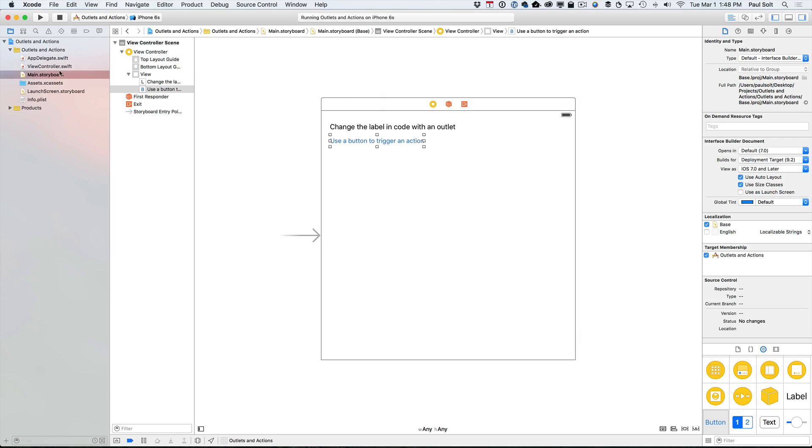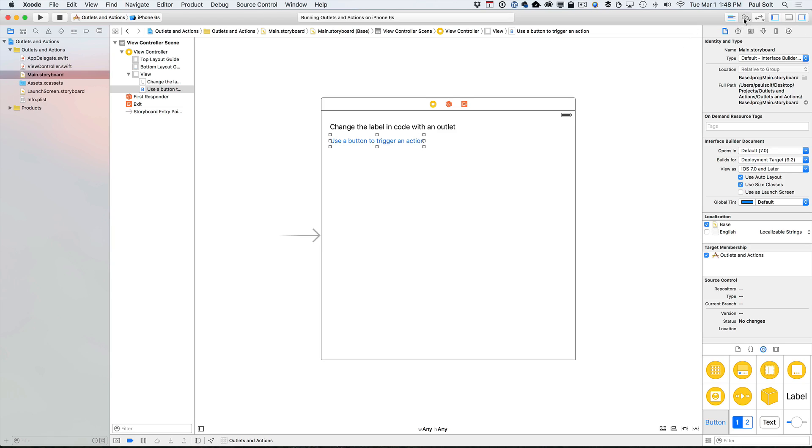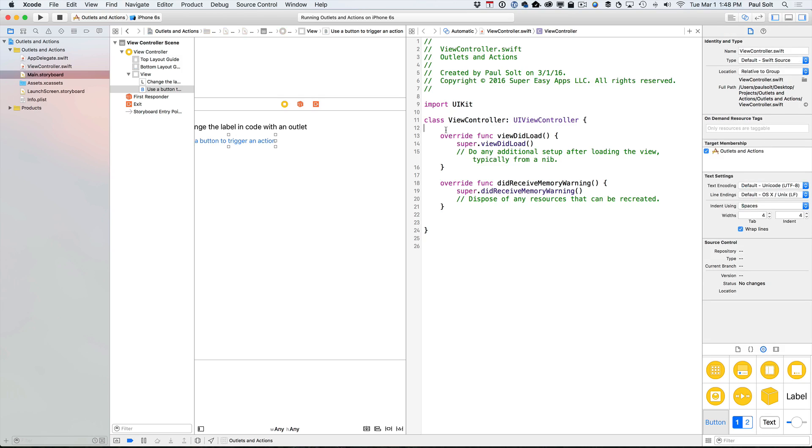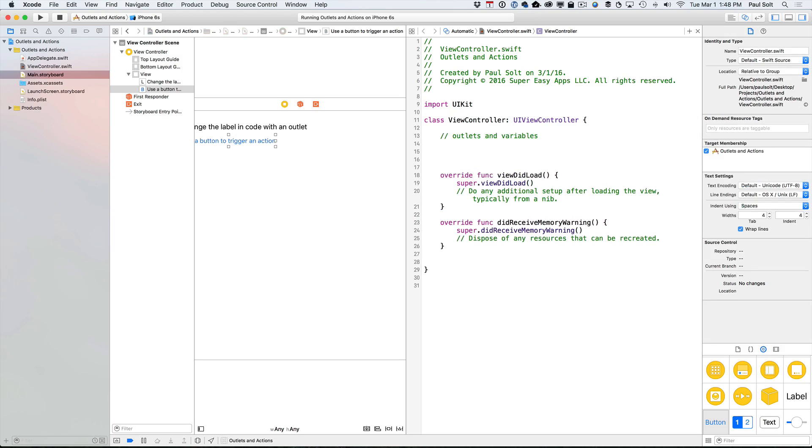All right, so if we want to make these connections, we need to open up our storyboard file and we go into our assistant editor, which is the Venn diagram in the top right corner. And then we're going to create some connections. And when we're looking at this code file, I like to put outlets and variables up top. And then I like to put my actions down at the bottom.